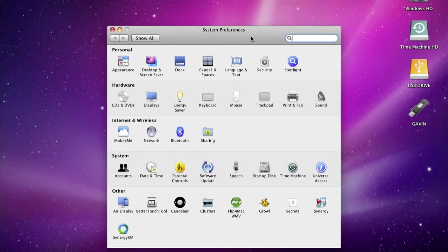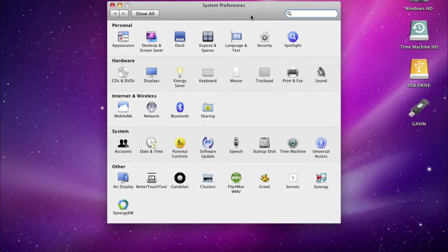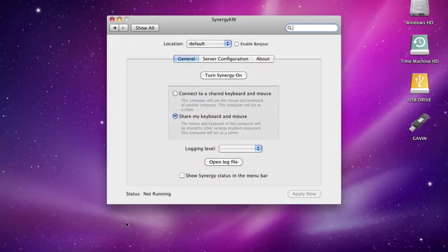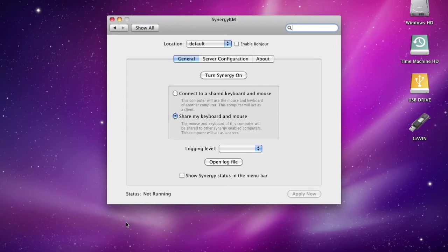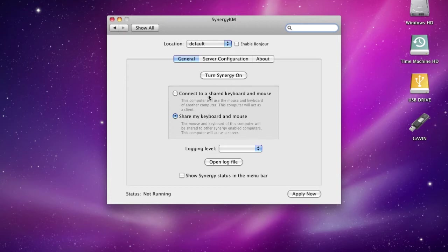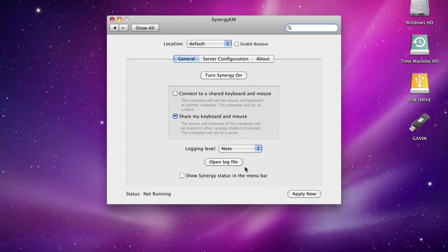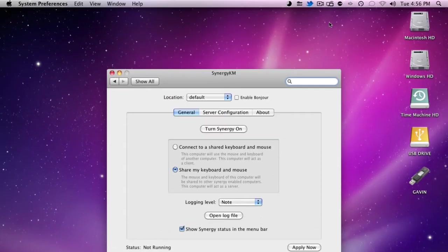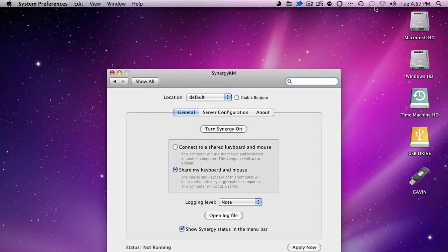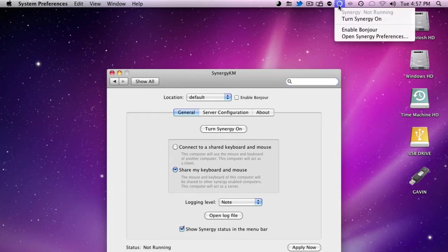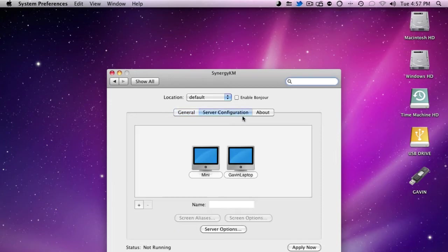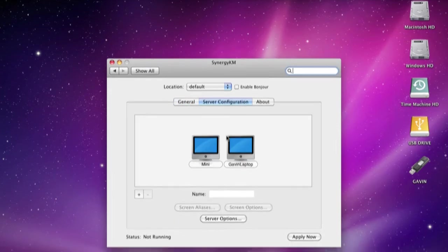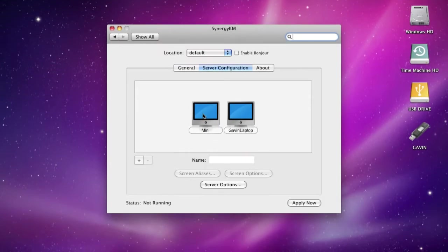After you're done, close out of everything and go into your preferences. In this video, I'm going to be using the Mac as the host because I find it way easier. Go into your preferences and you'll see a new preference pane called Synergy KM. This works on 10.5 and 10.6, and it should work on 10.7 when it comes out.